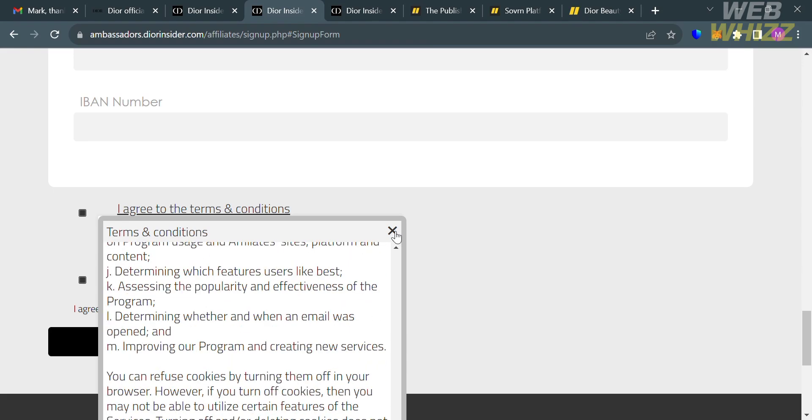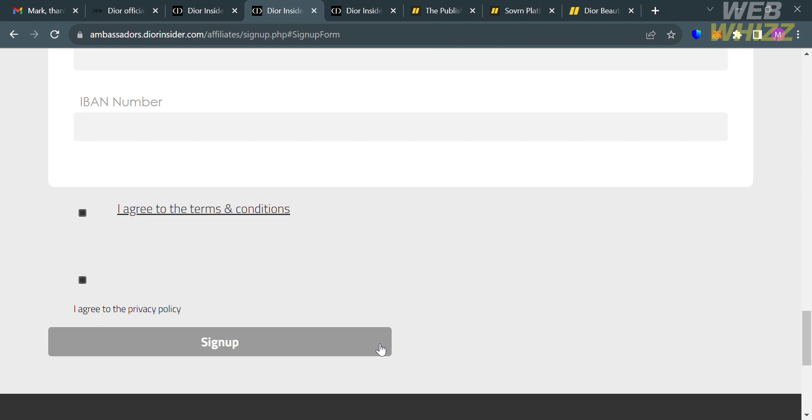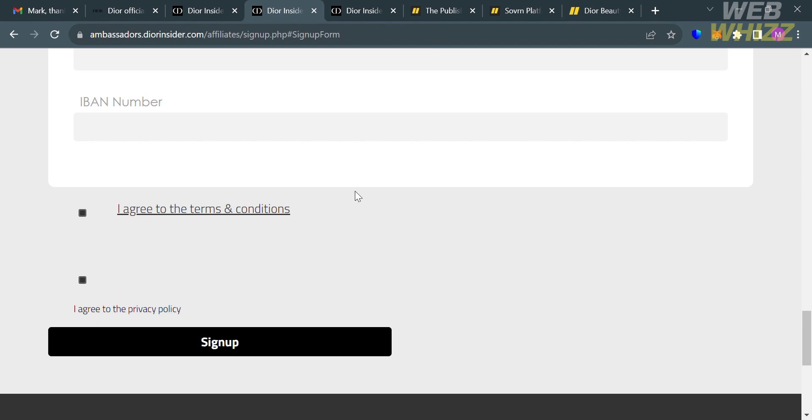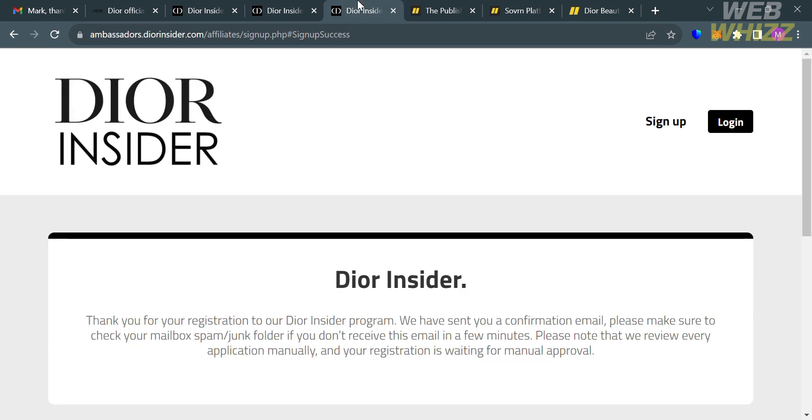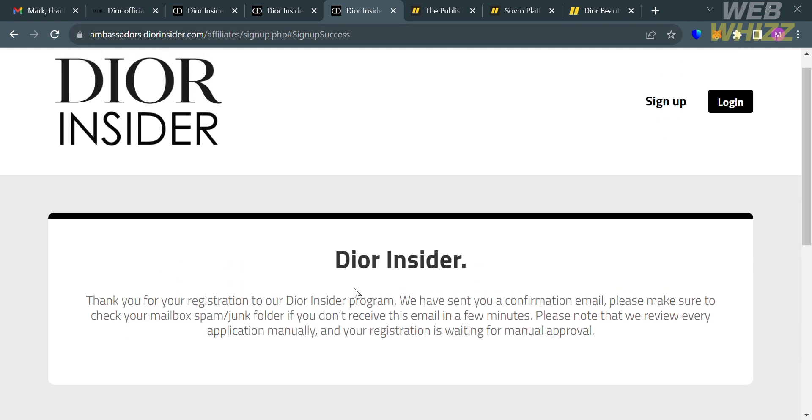Proceed by clicking the sign up button. Make sure you've filled out all required information. You'll be directed to a page showing you've successfully registered to the Dior Insider program. They sent a confirmation email to your inbox. Please note they review your application manually and your registration is waiting for manual approval.